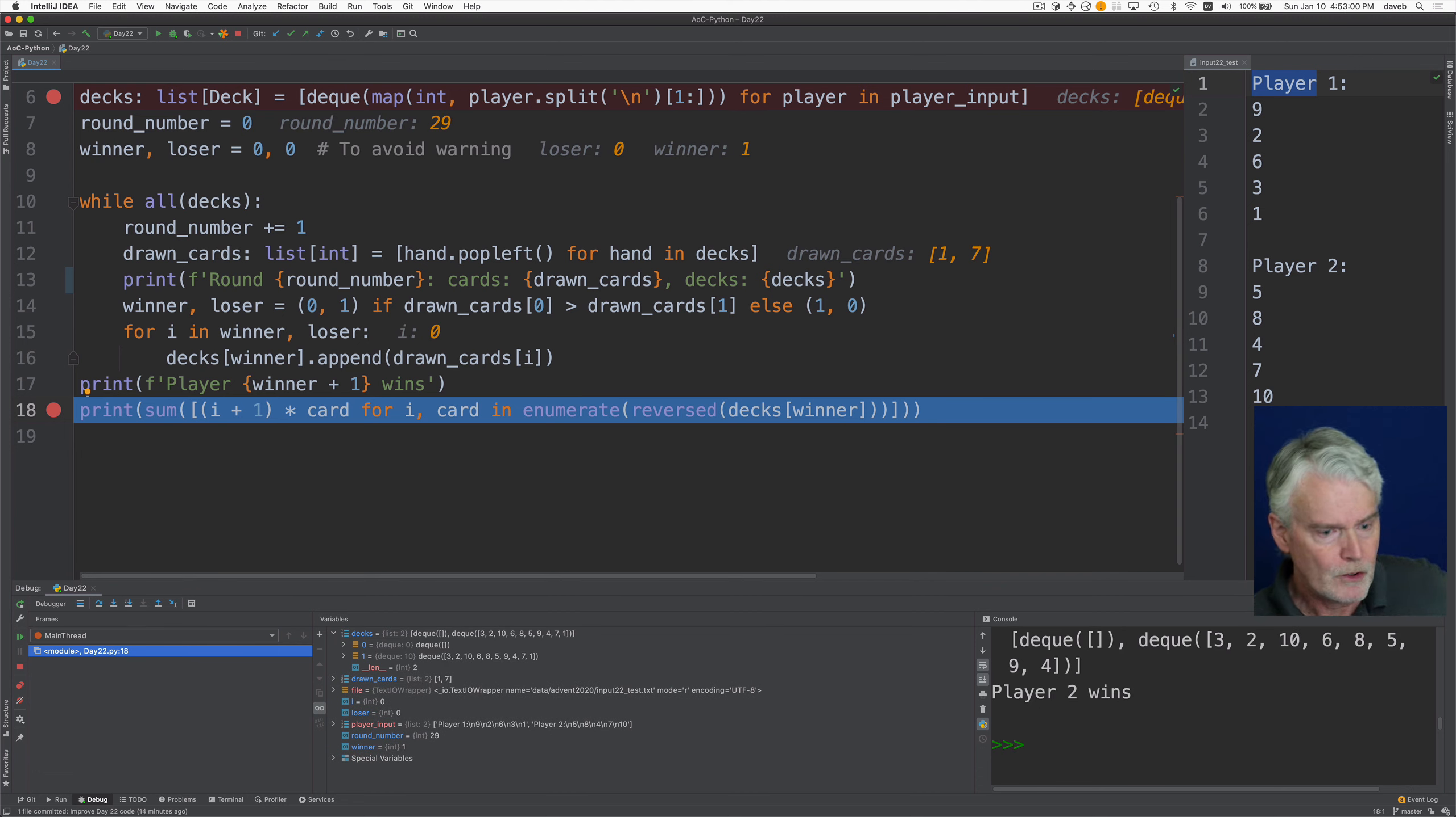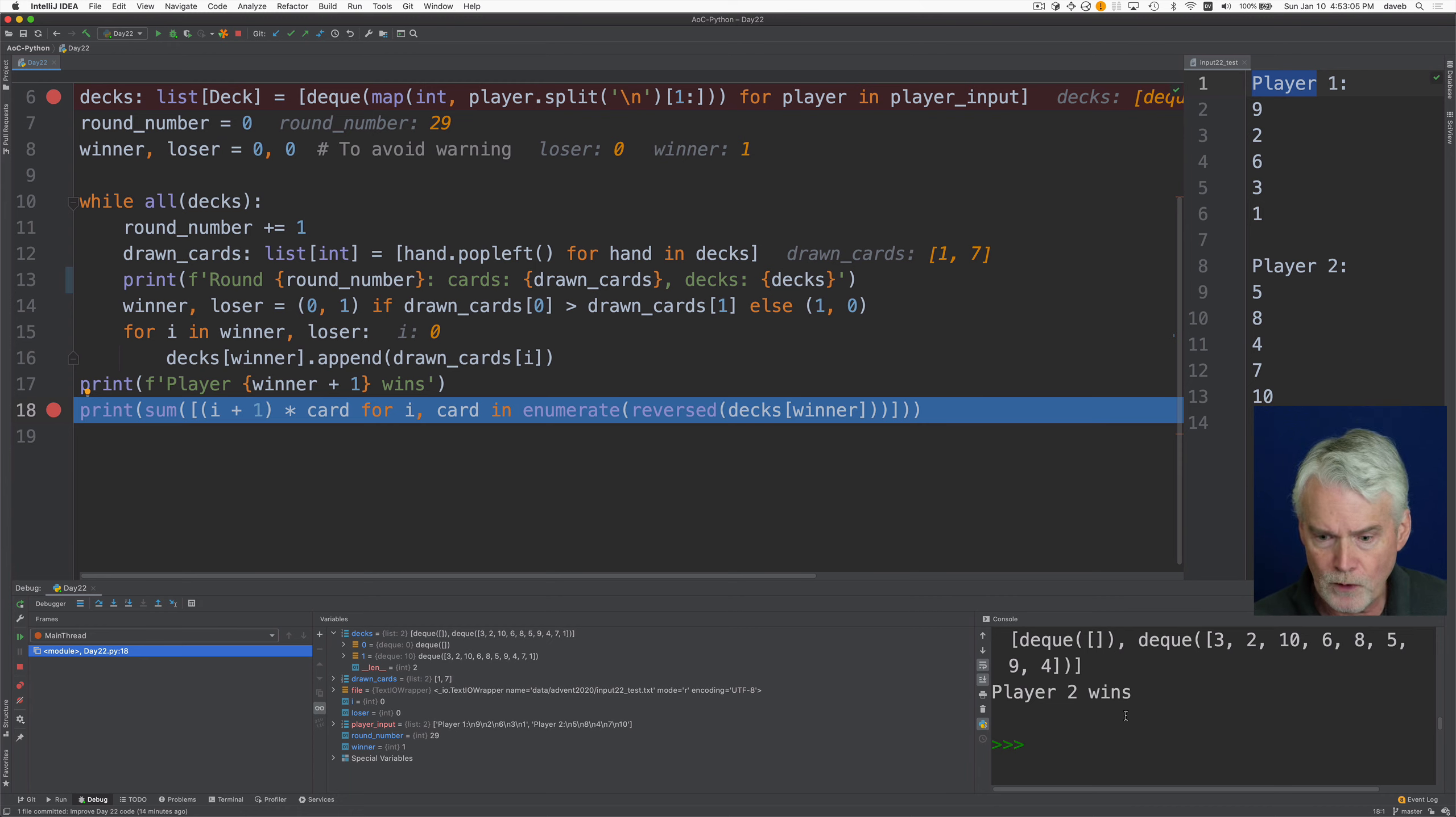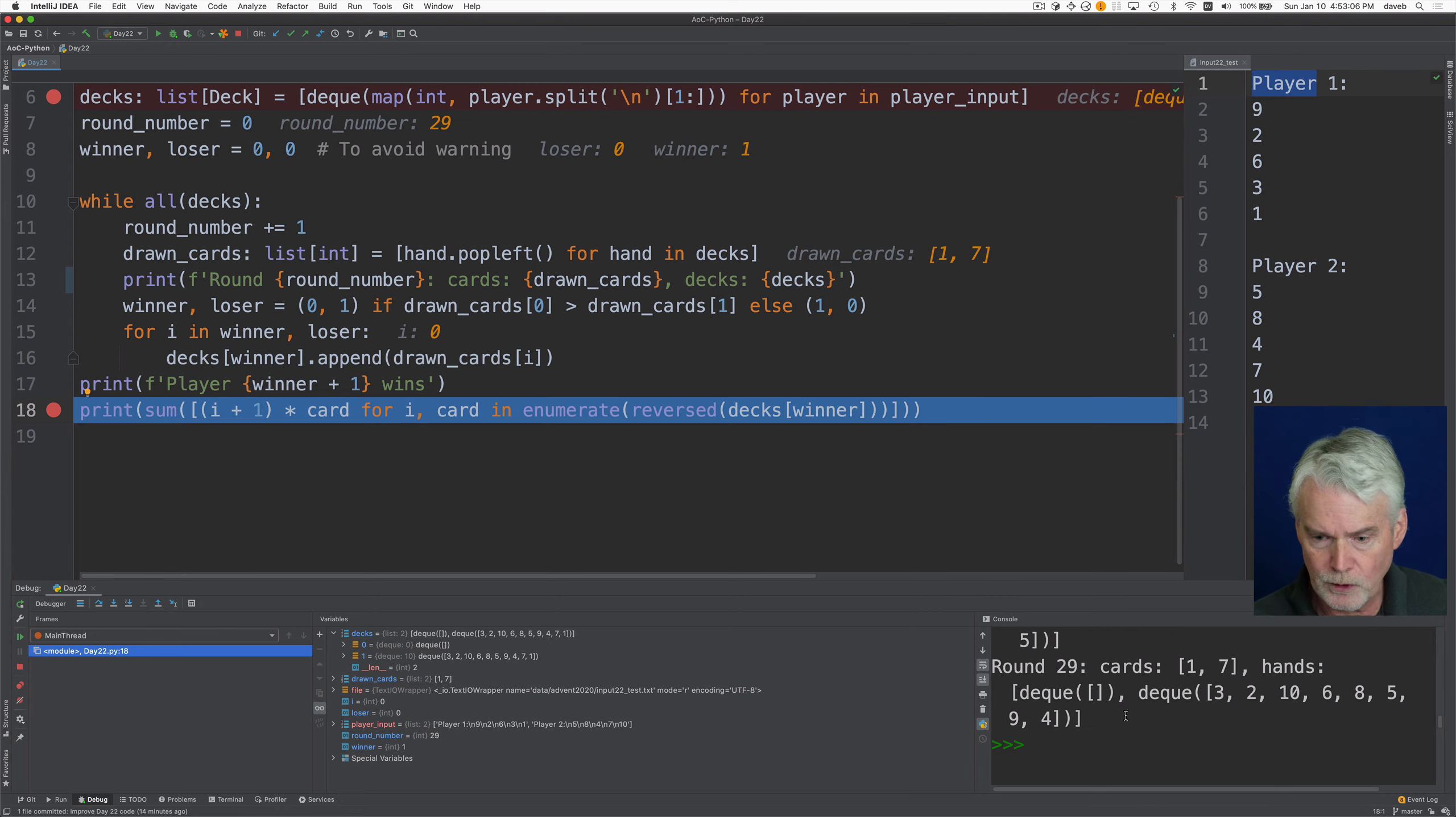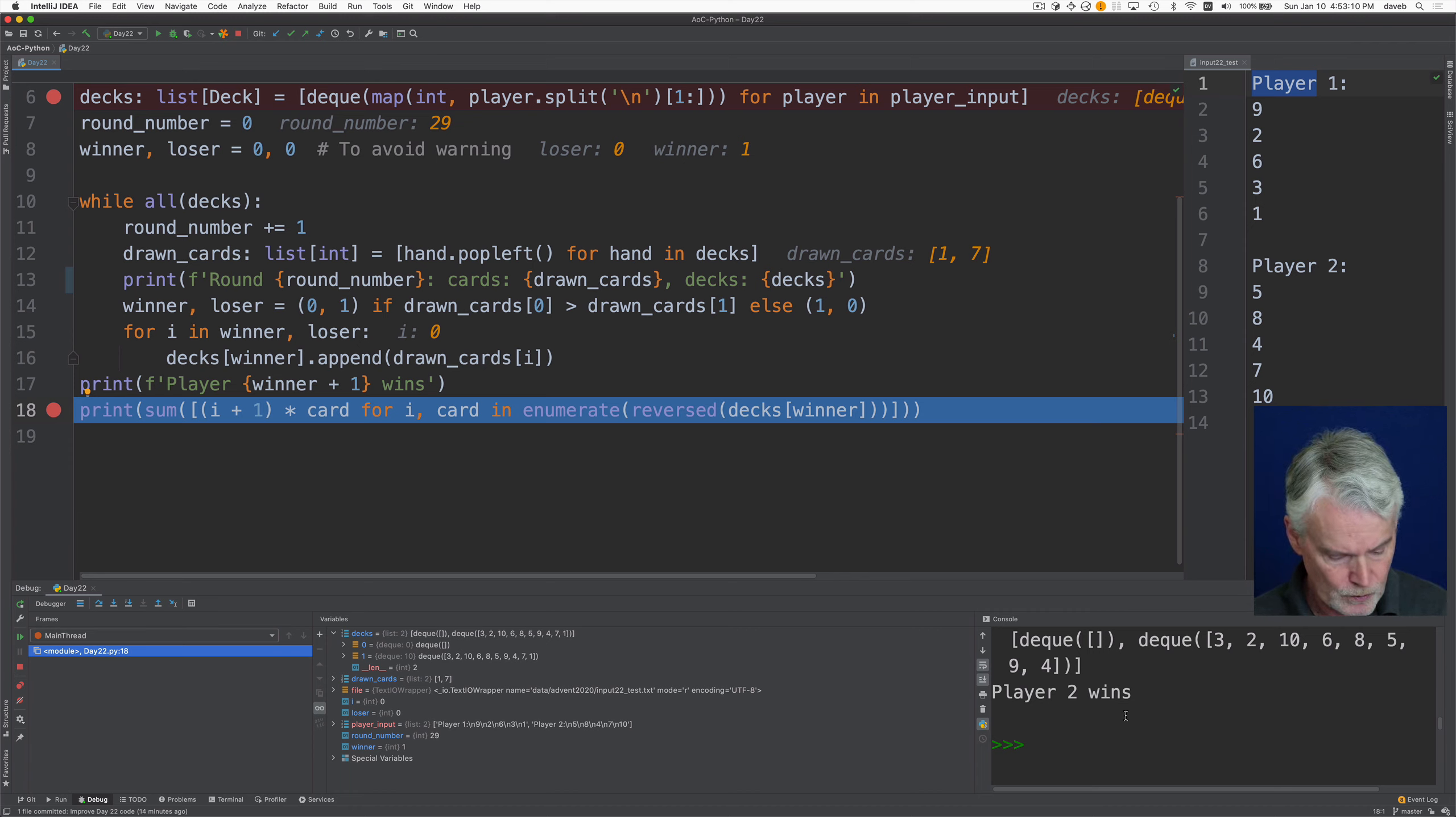Okay, so player two won after, I think it's 39 rounds, 29 rounds.